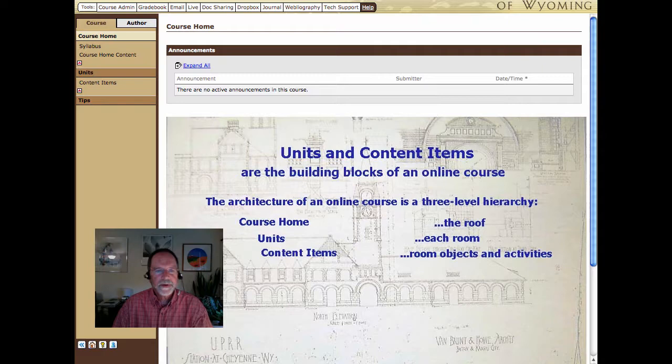Hi, I'm Larry Jansen with UW Outreach School, and I'm going to show you how to create units and content items within your online class or your eCompanion.